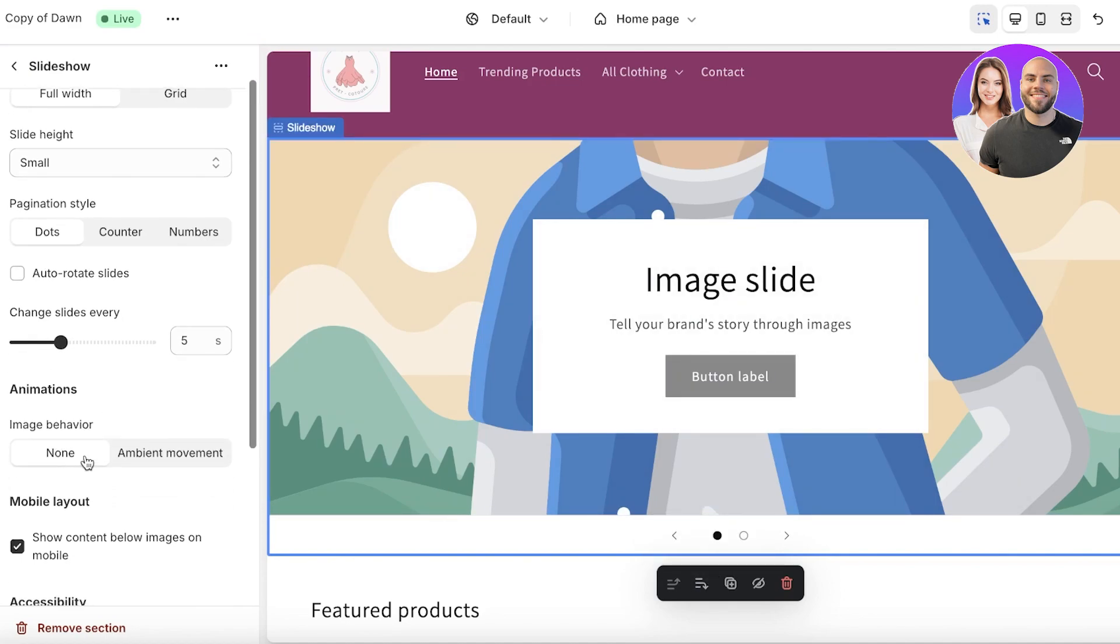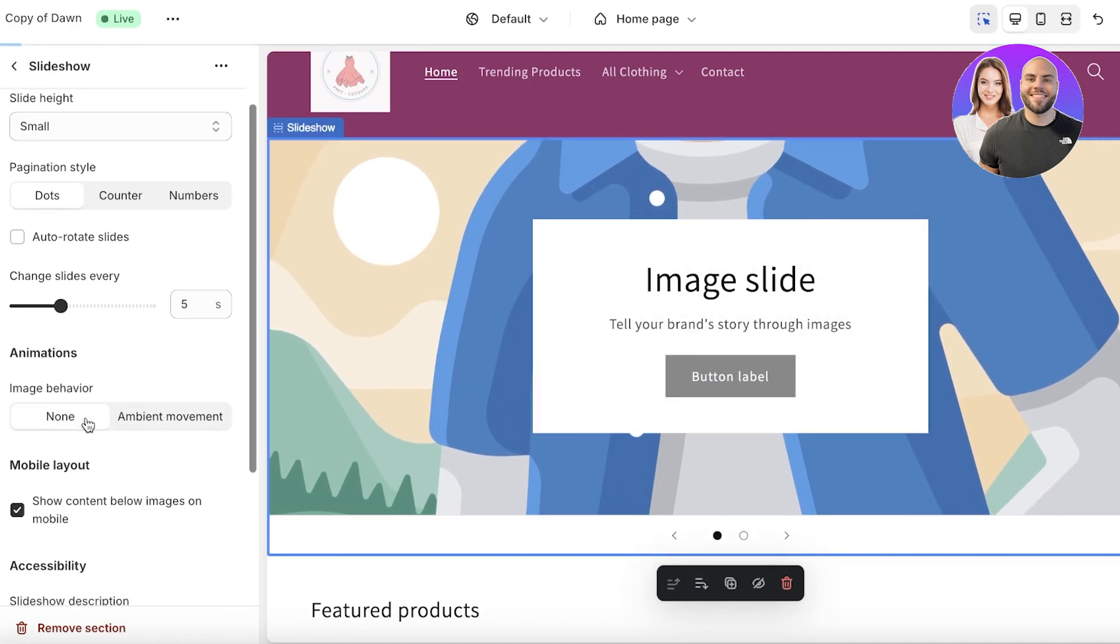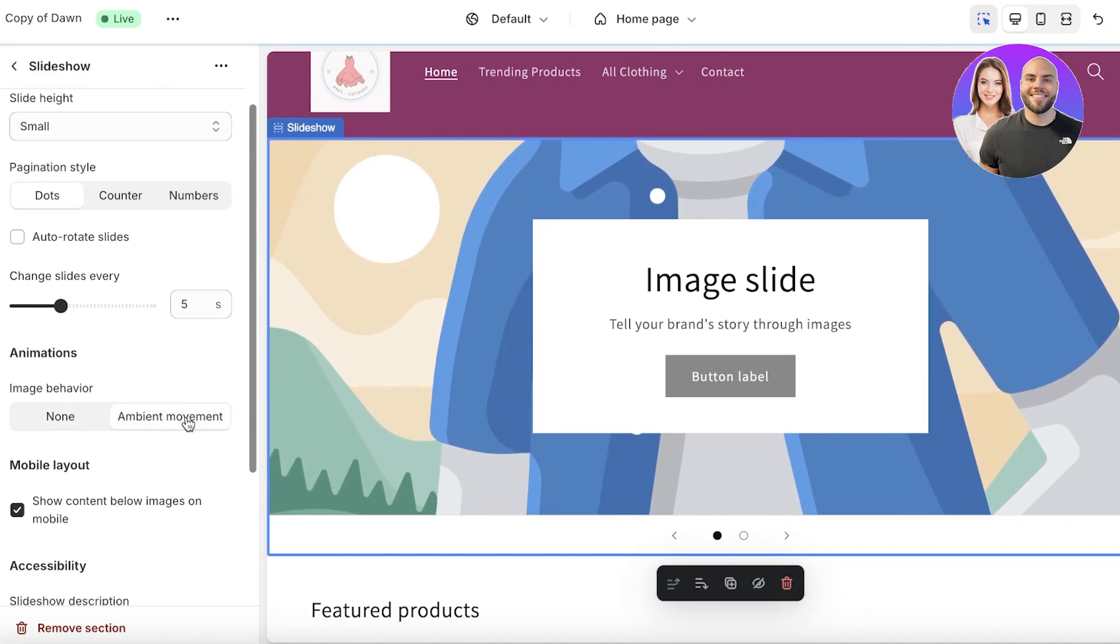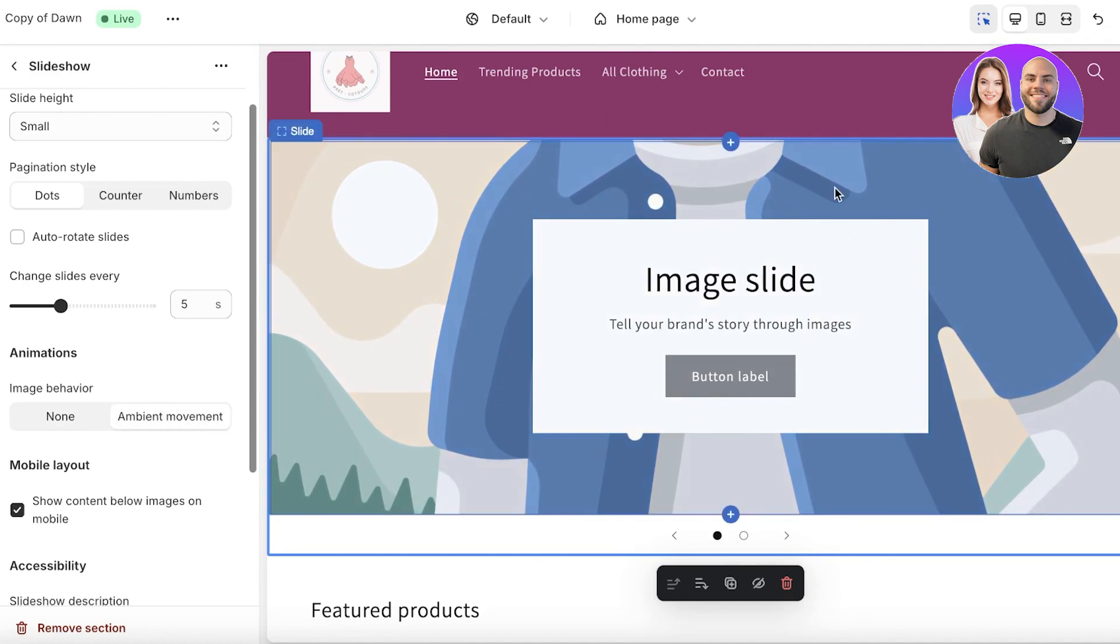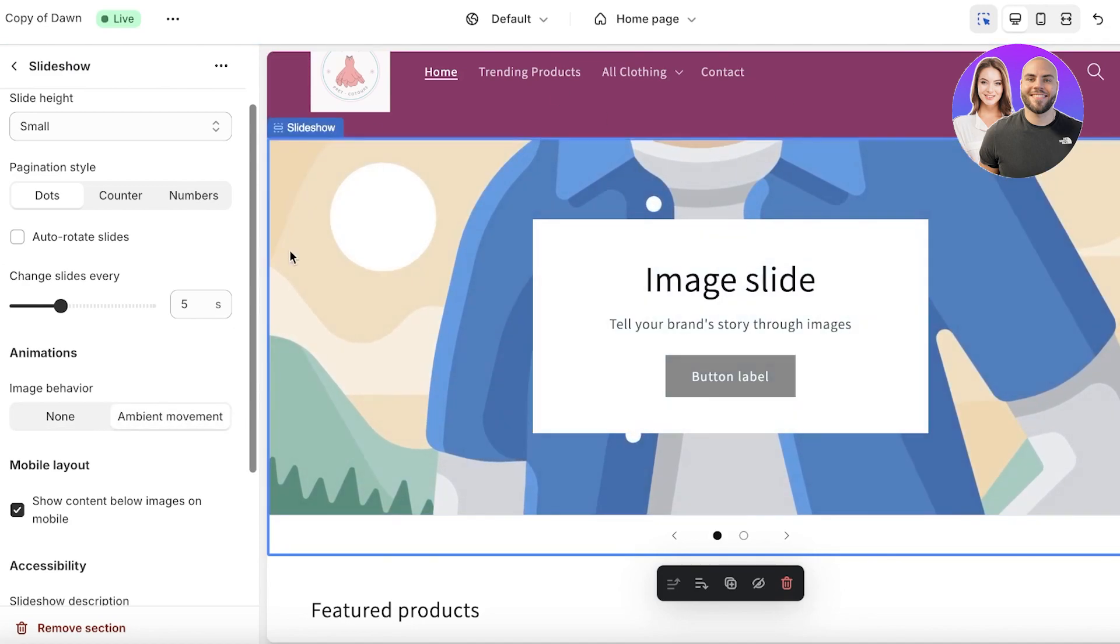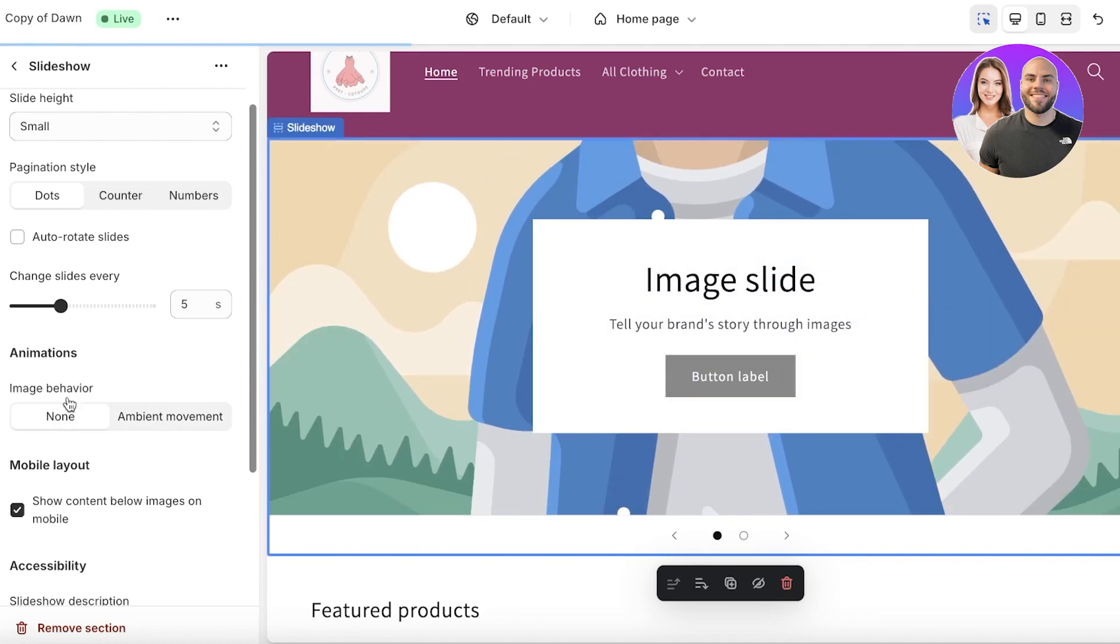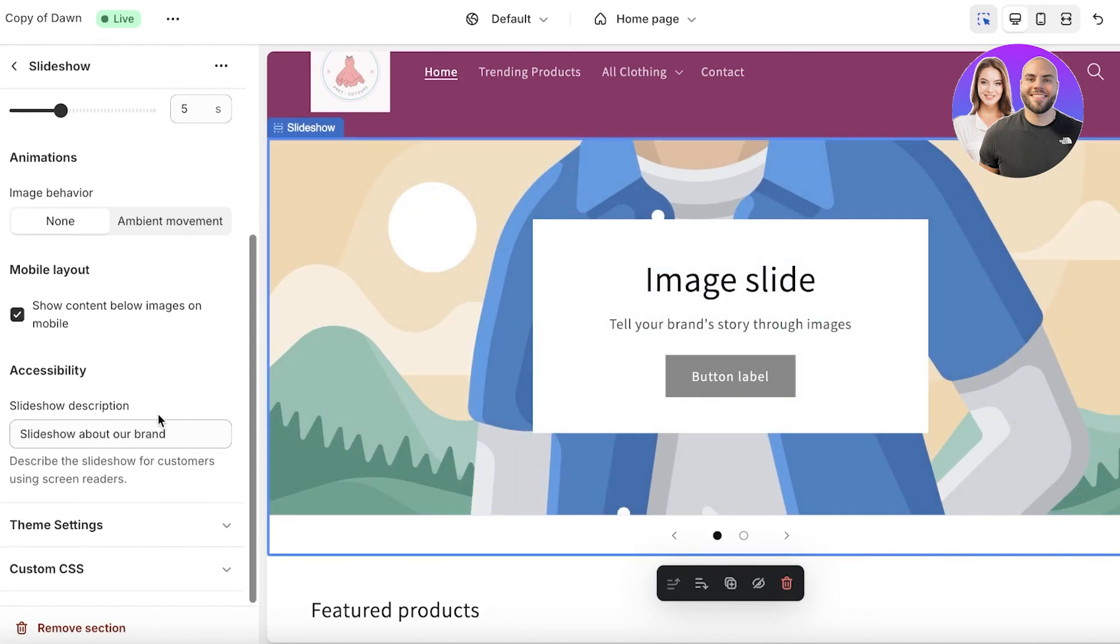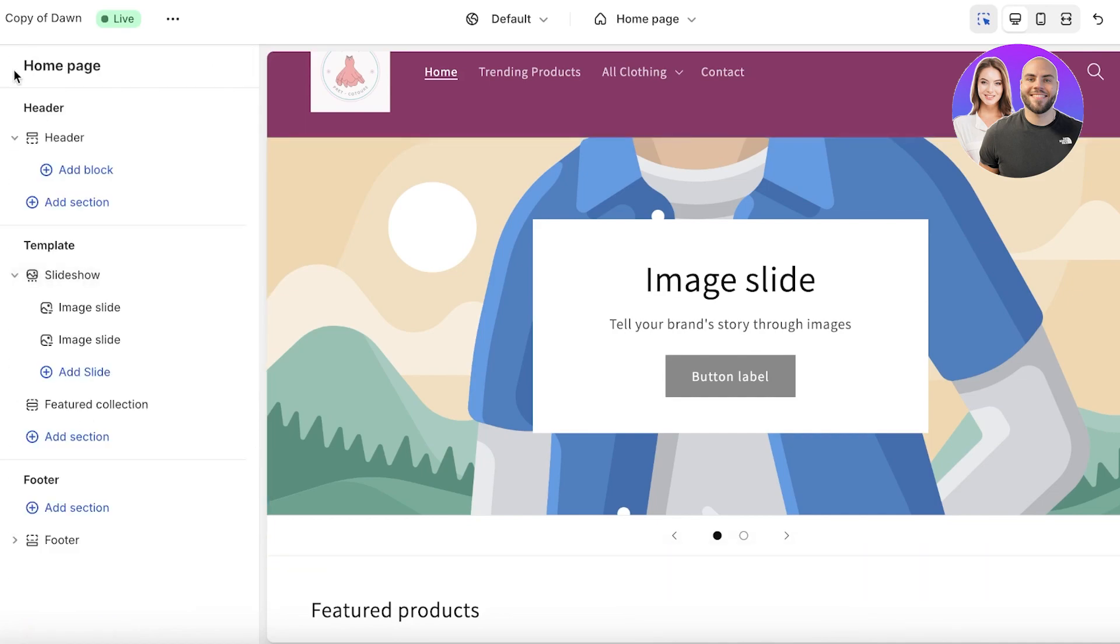Then we have our image behavior. If I want this to be none, or if I want this to be ambient movement like this where the images are moving on their own within the banner, or if they should stay stagnant. Then we have accessibility tools, our theme settings, and more.